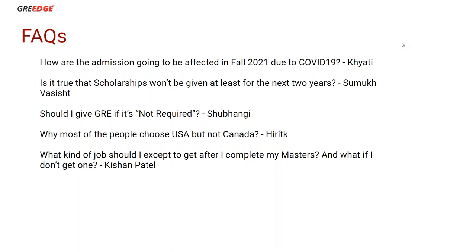In 2008-2009, there was a complete recession — the US economy was down. Did universities stop funding? No. Education is a $45 billion dollar industry from international students alone. In a $45 billion dollar industry, do you think they'll stop getting students? Scholarship is one way to motivate students — it's not just about giving money, it's also about RA, DA, or tuition fee waivers.